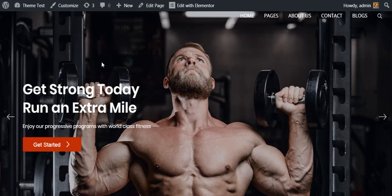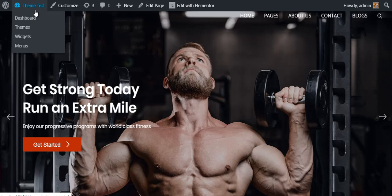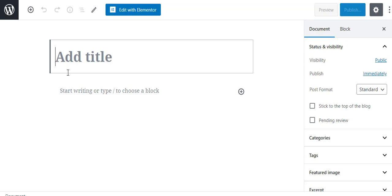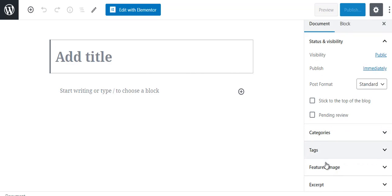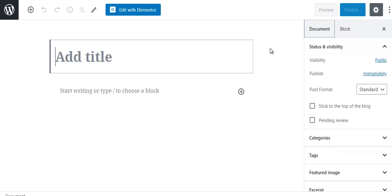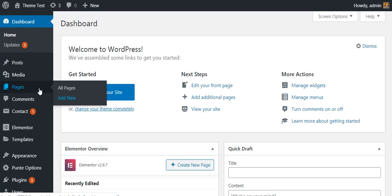Now you have to replace all the demo content with your own original content. For this, you have to create your own pages, posts, and menu items. Let's begin with creating a post — go to the dashboard, go to Posts, and click Add New. Punte is a Gutenberg-ready theme, so you can create your new post quickly and easily with more widgets and content layout options. You can assign categories, tags, add a featured image and other post attributes, then publish it.